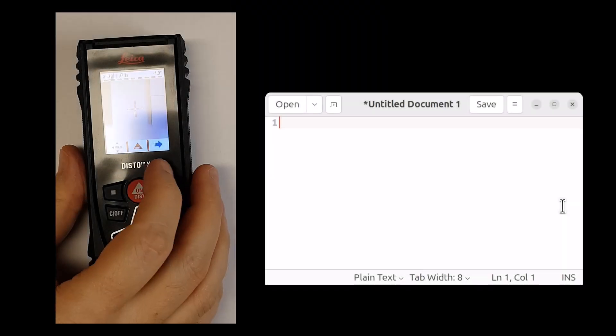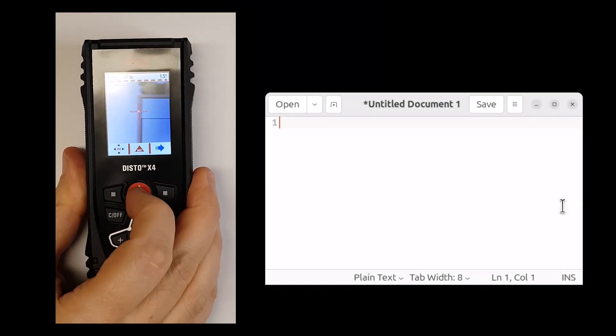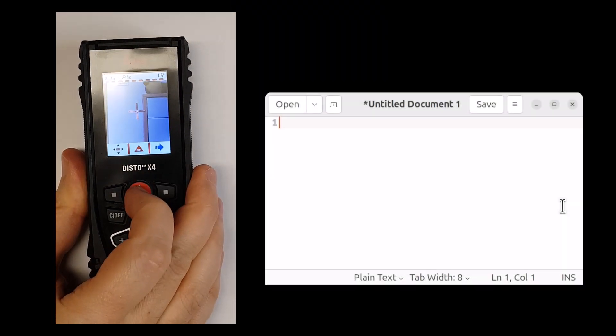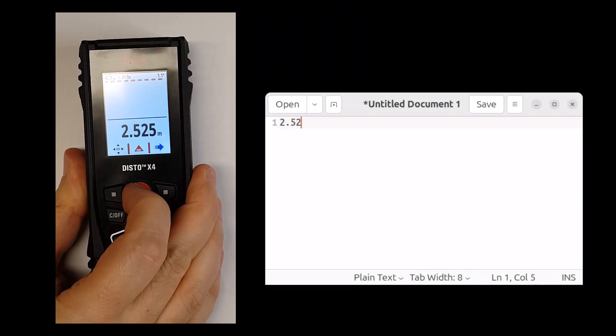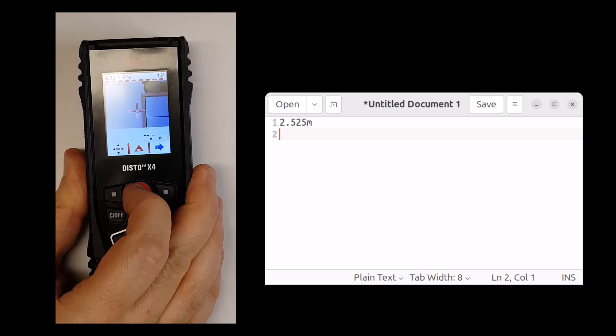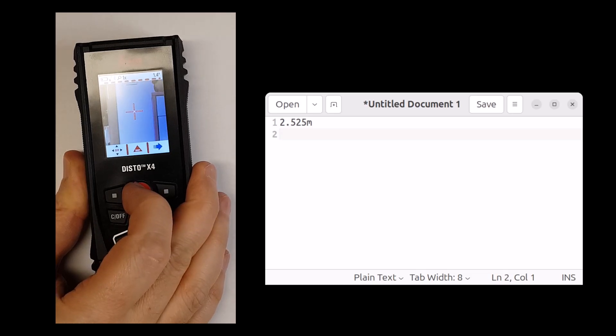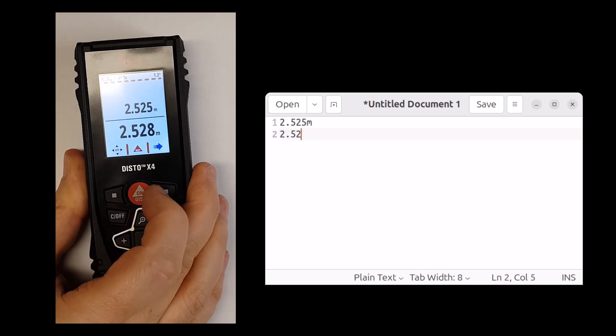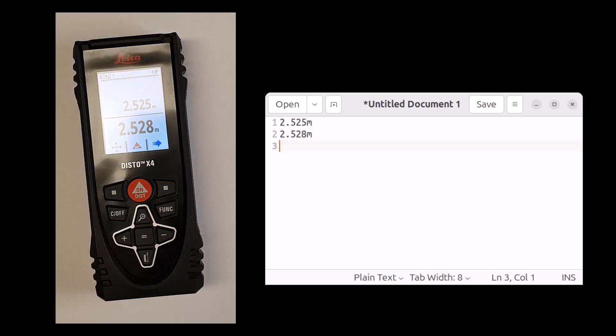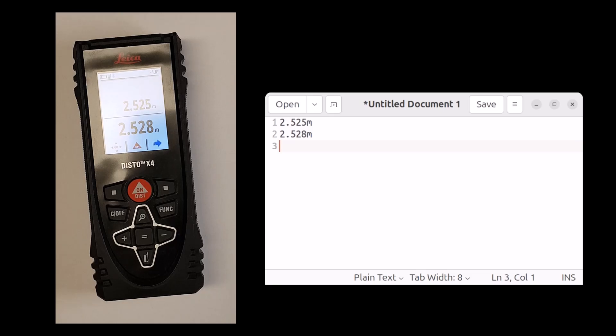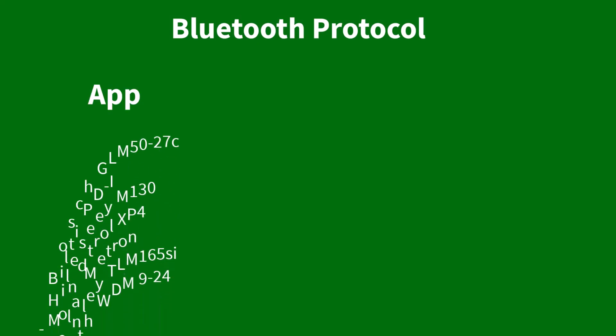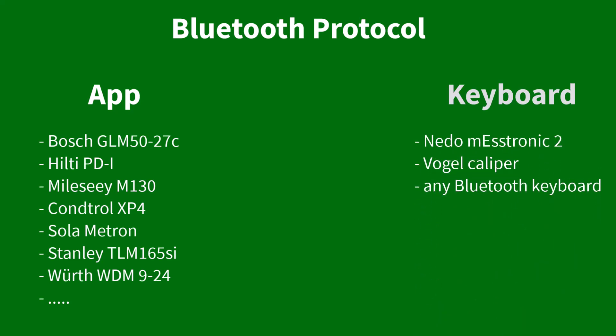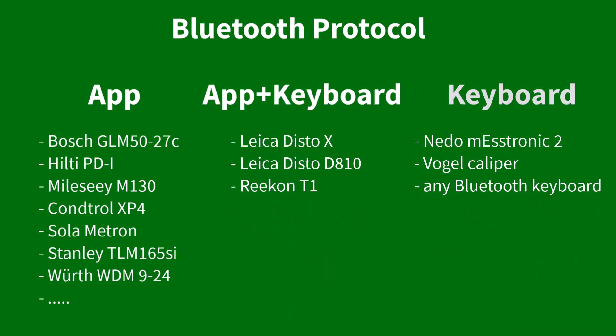However, some measurement devices appear to the mobile device as a Bluetooth keyboard. When you send a Bluetooth measurement, it behaves as if the value were entered via a keyboard. Many devices only use their special protocol, others only work as virtual keyboard input, and a few devices can operate in both modes. ImageMeter now supports both types of Bluetooth transmission.